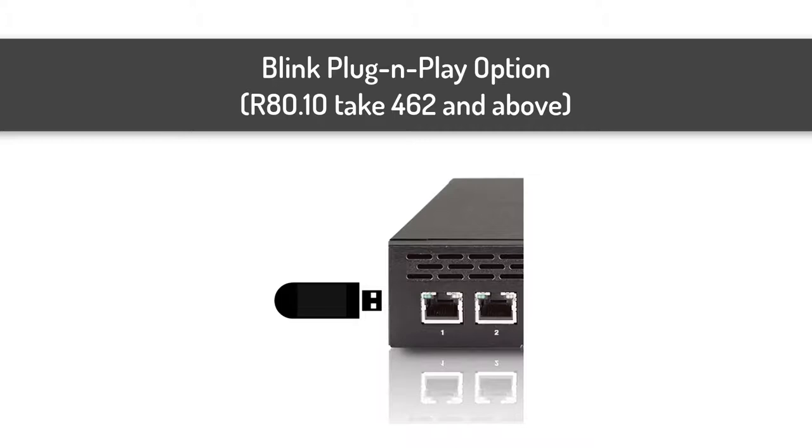Simply copy the Blink image and updates package to a USB flash drive, plug the drive into the appliance that has not had the first-time wizard run, and Blink will launch automatically in a plug-and-play fashion. To install Blink on earlier versions of the software, manually copy the files to a target appliance that is set to factory defaults.